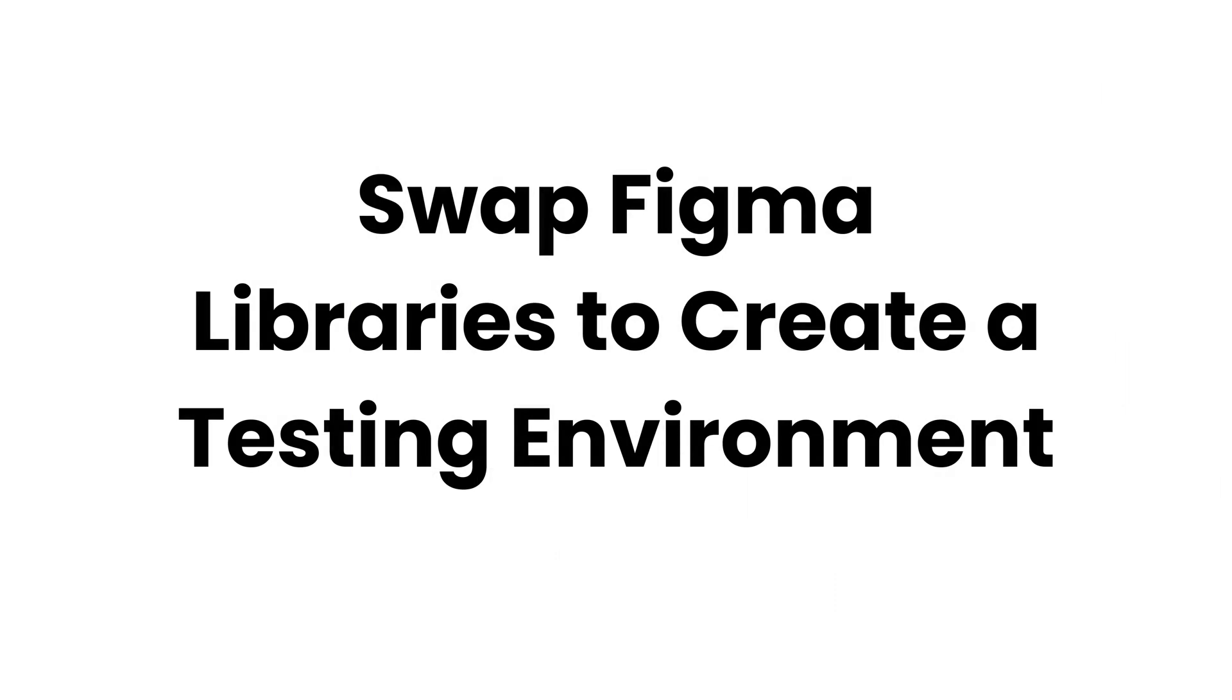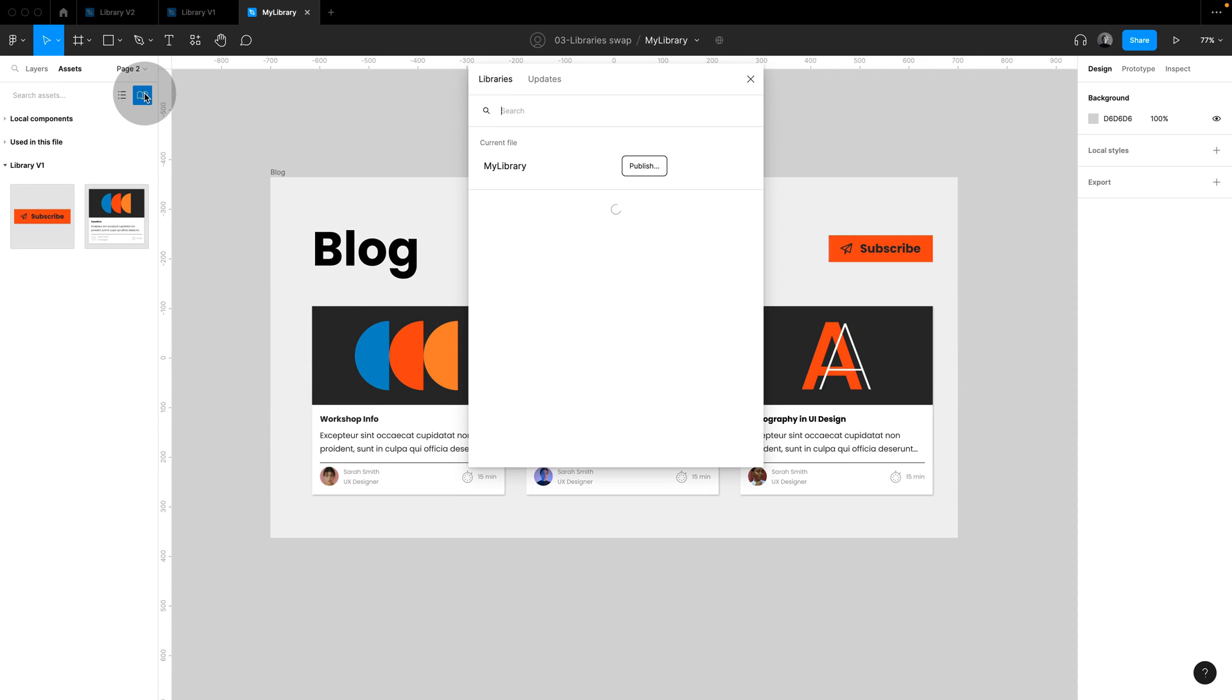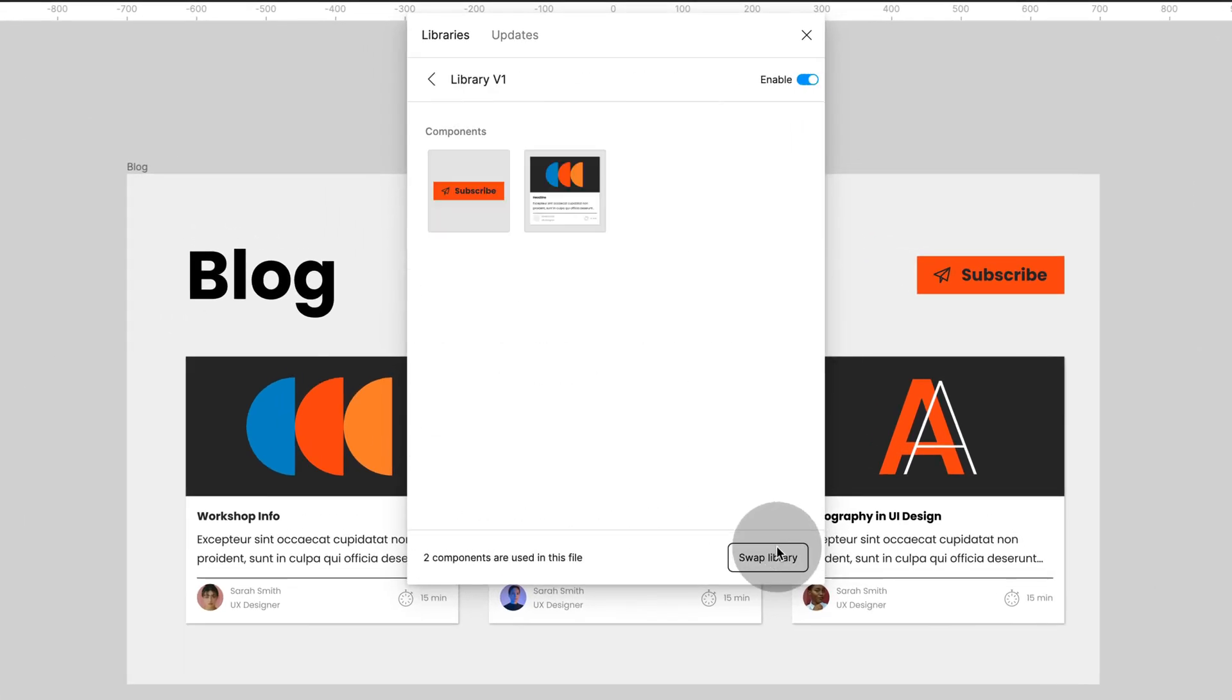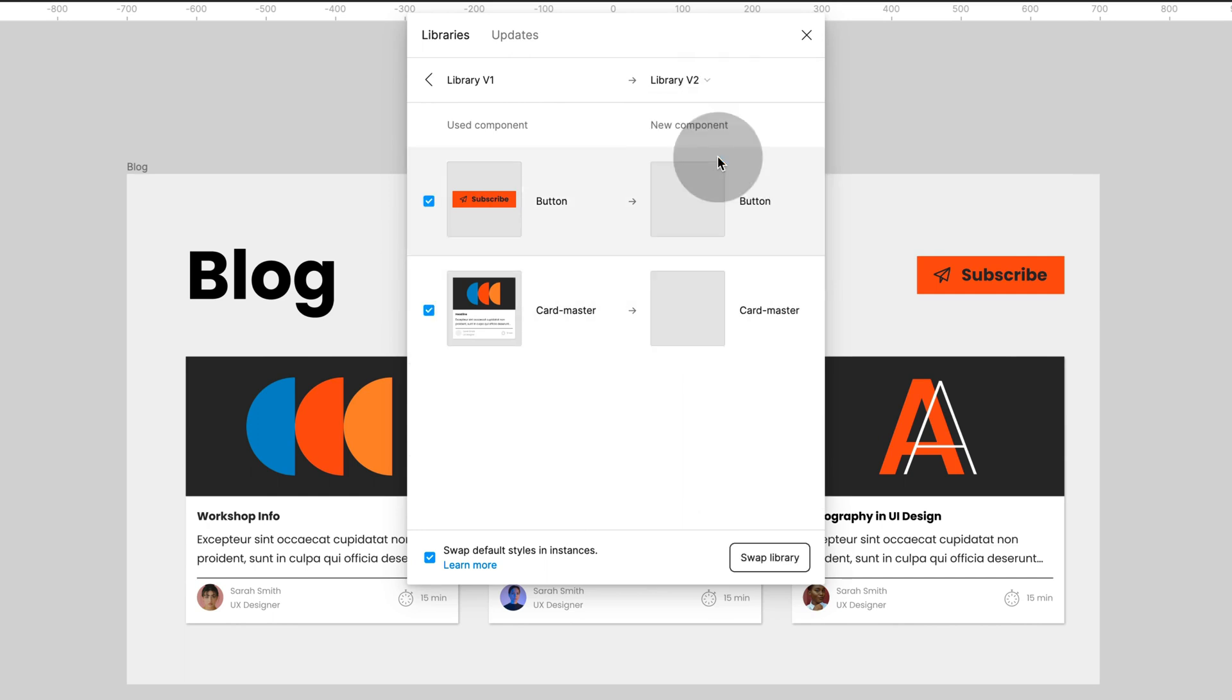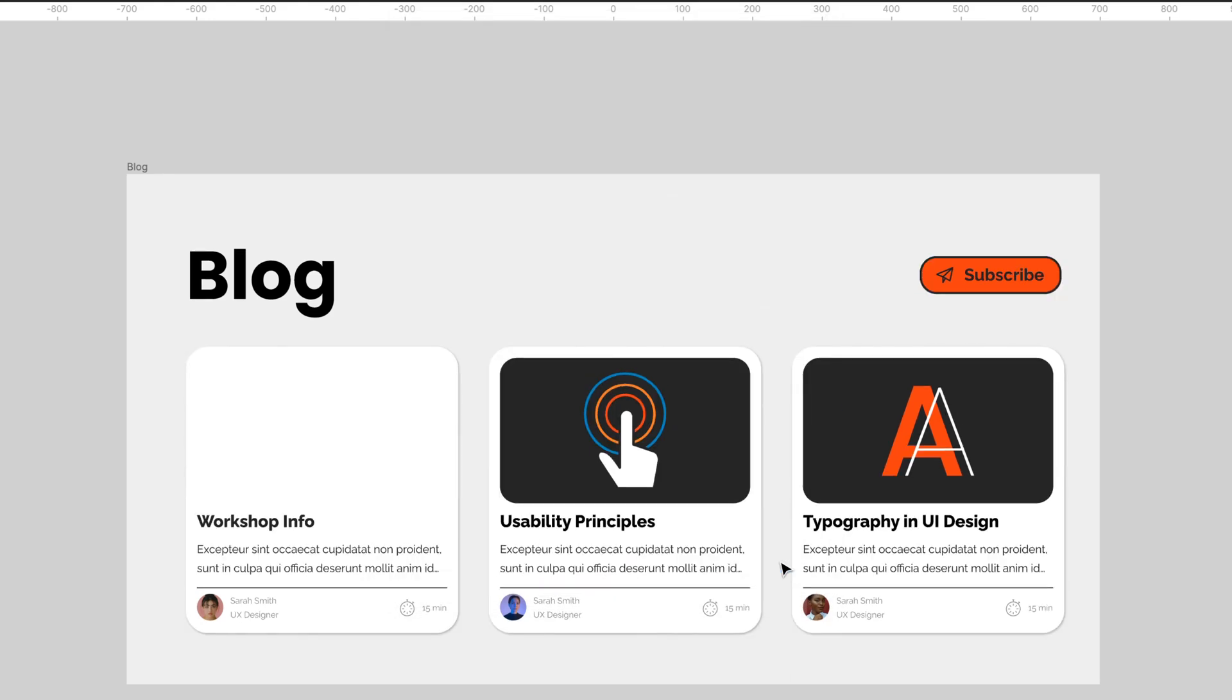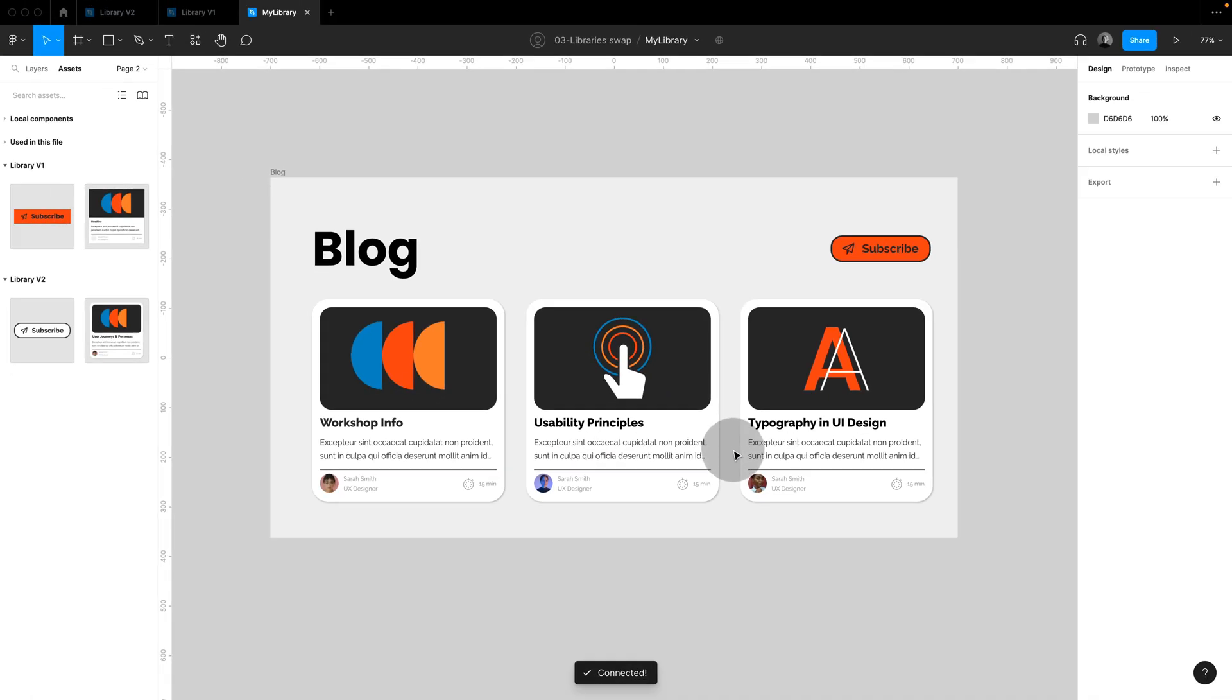Did you know that you can swap libraries in Figma? This works for styles and shared component libraries, and is a great way to set up a testing environment. Open your current library and click on the little arrow on the right. Now choose Swap Library, and then from the drop-down, choose the library you'd like to swap with. It's important that components and styles are named identical. Click Swap, and you're done.